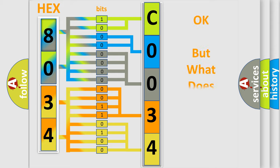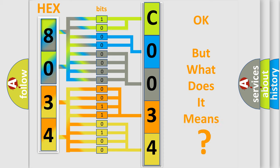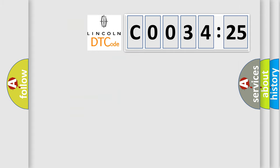We now know in what way the diagnostic tool translates the received information into a more comprehensible format. The number itself does not make sense to us if we cannot assign information about what it actually expresses. So, what does the diagnostic trouble code C003425 interpret specifically for Lincoln car manufacturers?